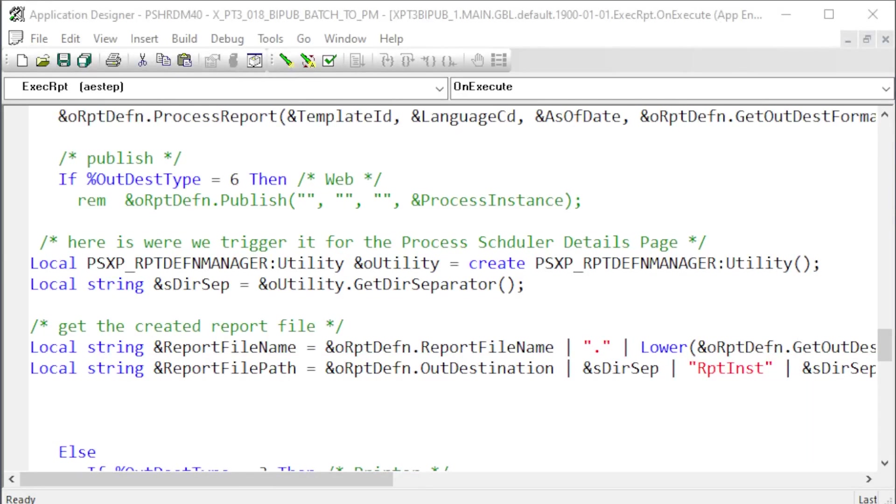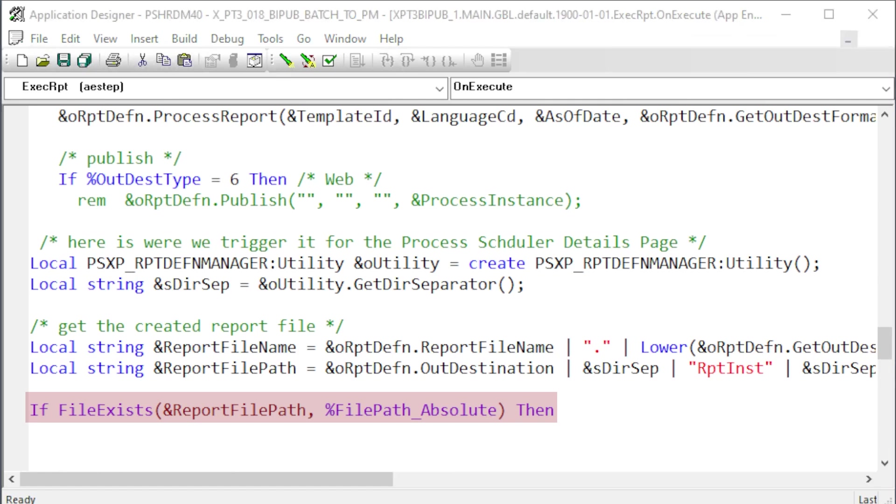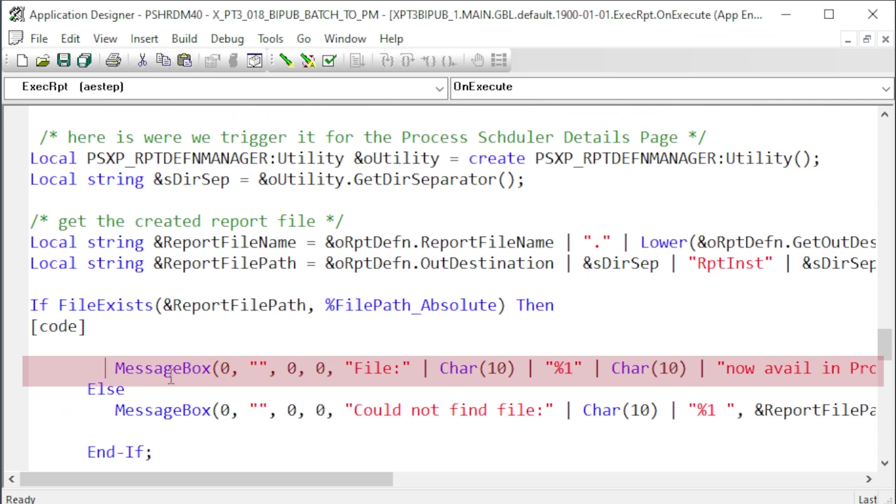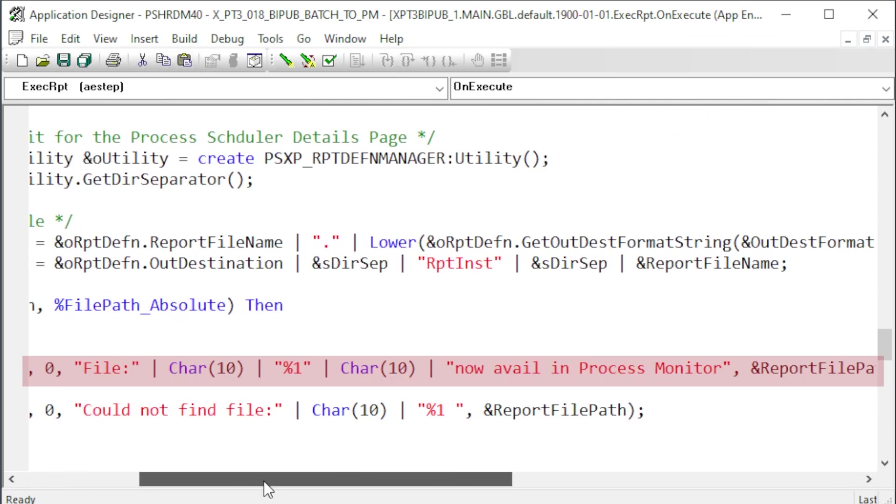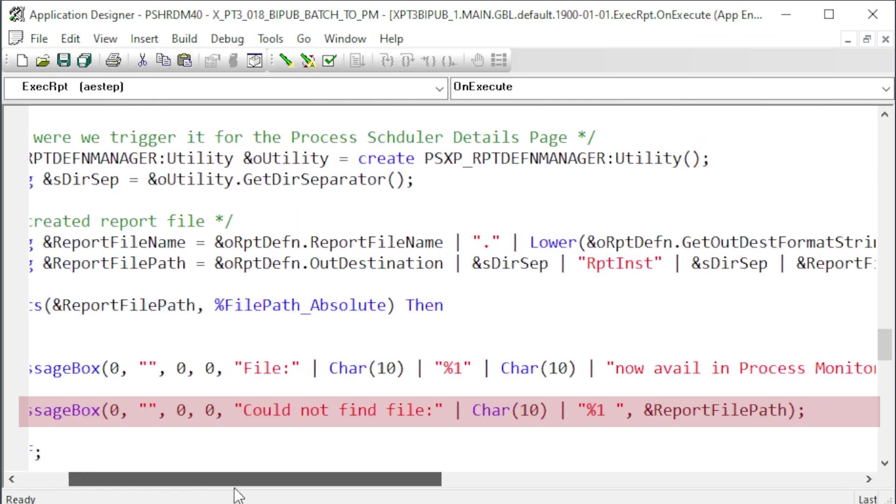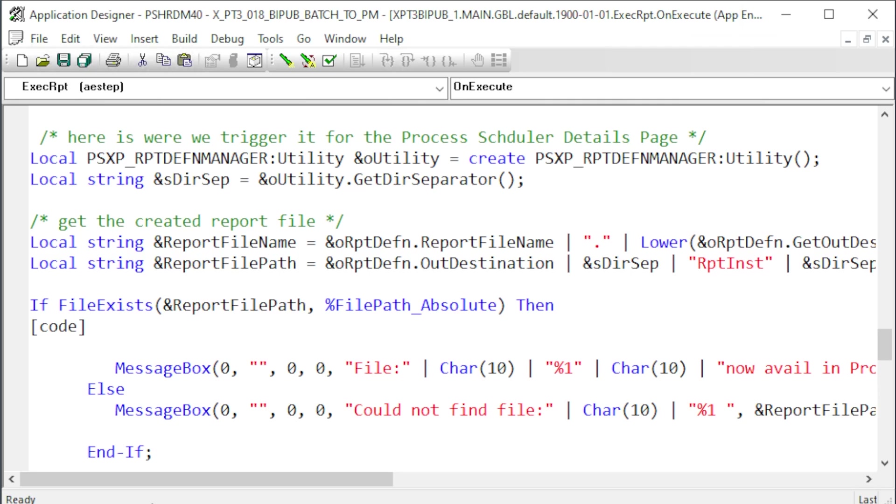Before doing anything else, we want to check if we found the true URL to the new file. Use the FileExists function with the rendered URL. PercentFilePathAbsolute informs the function that the URL is complete, not relative to the current directory. If the file exists, we'll put our code here. Also, a message to the log saying we found the file and the URL to the file. Else notify the log that we could not find that file. Let's save this and clean up.